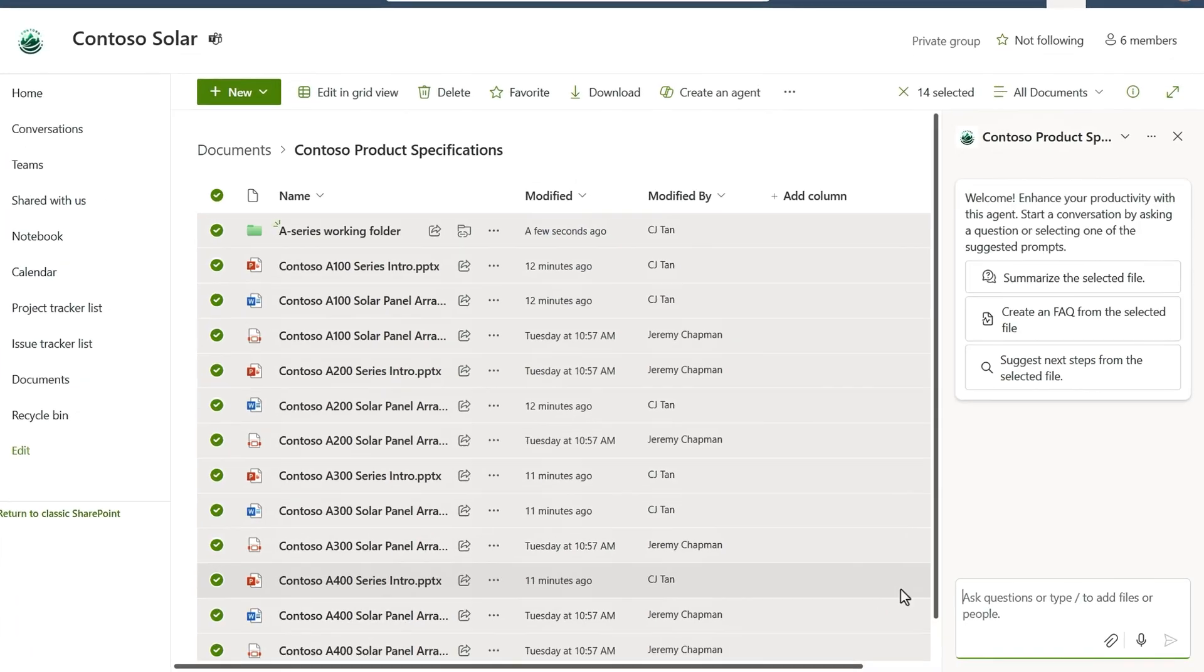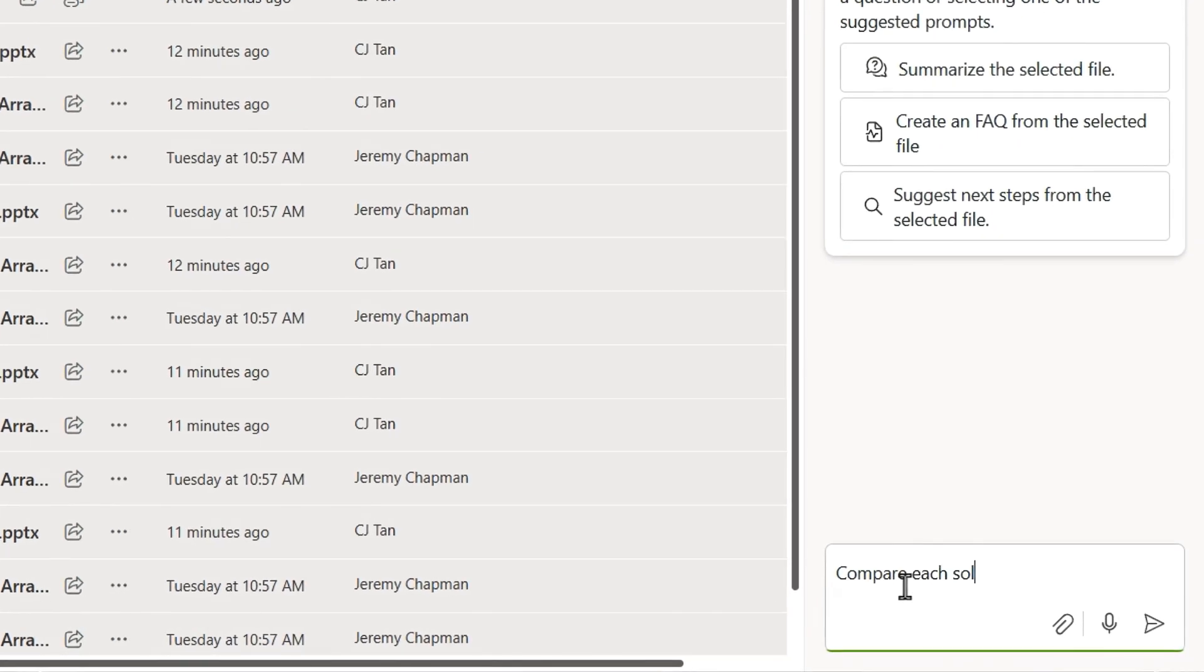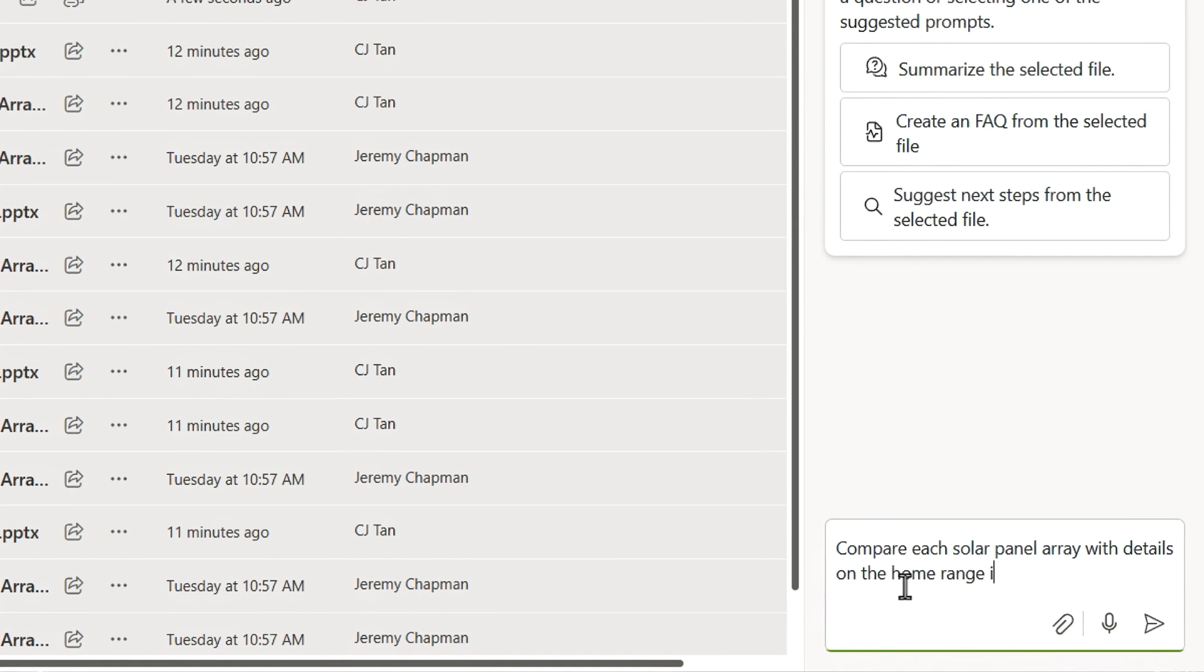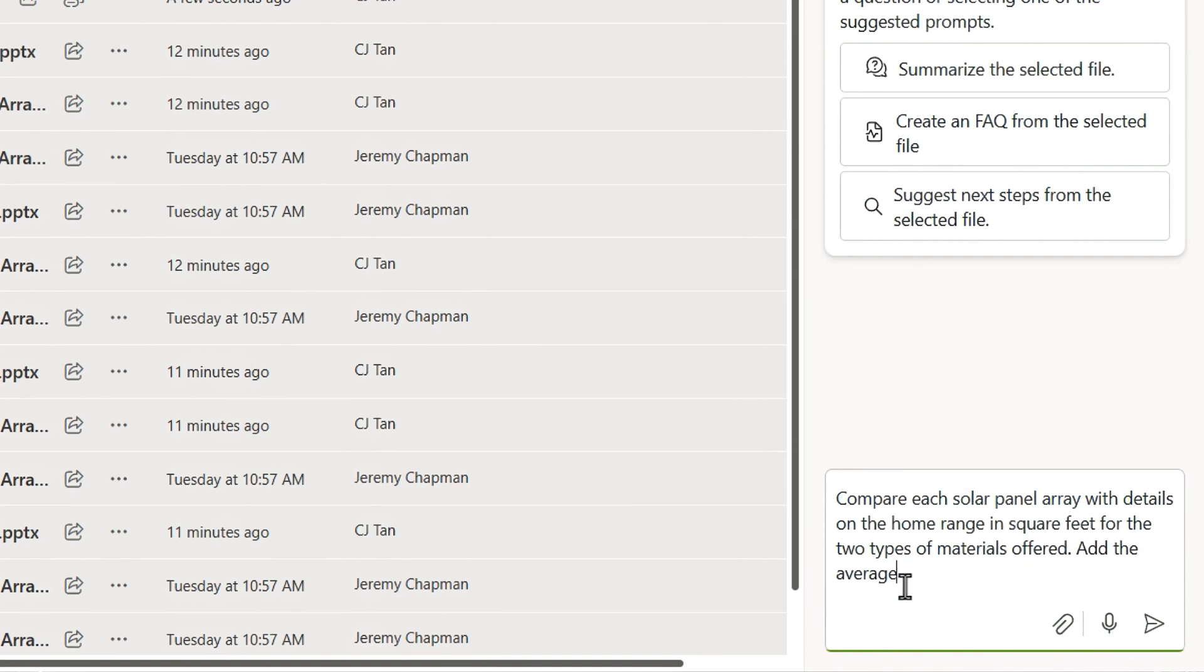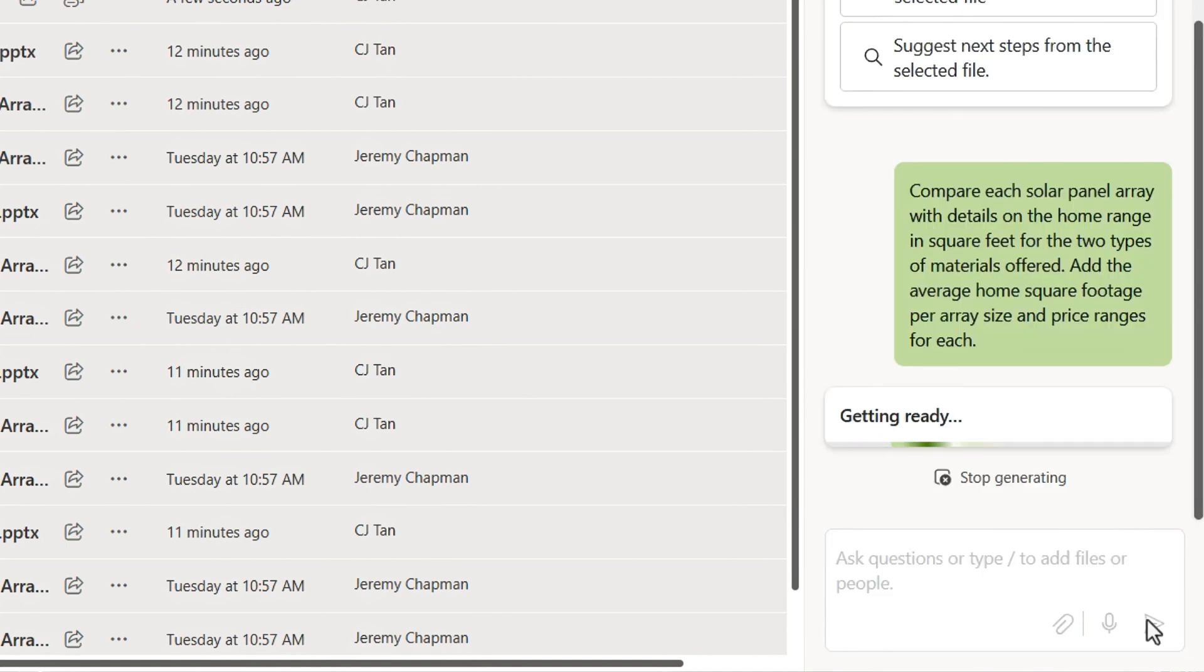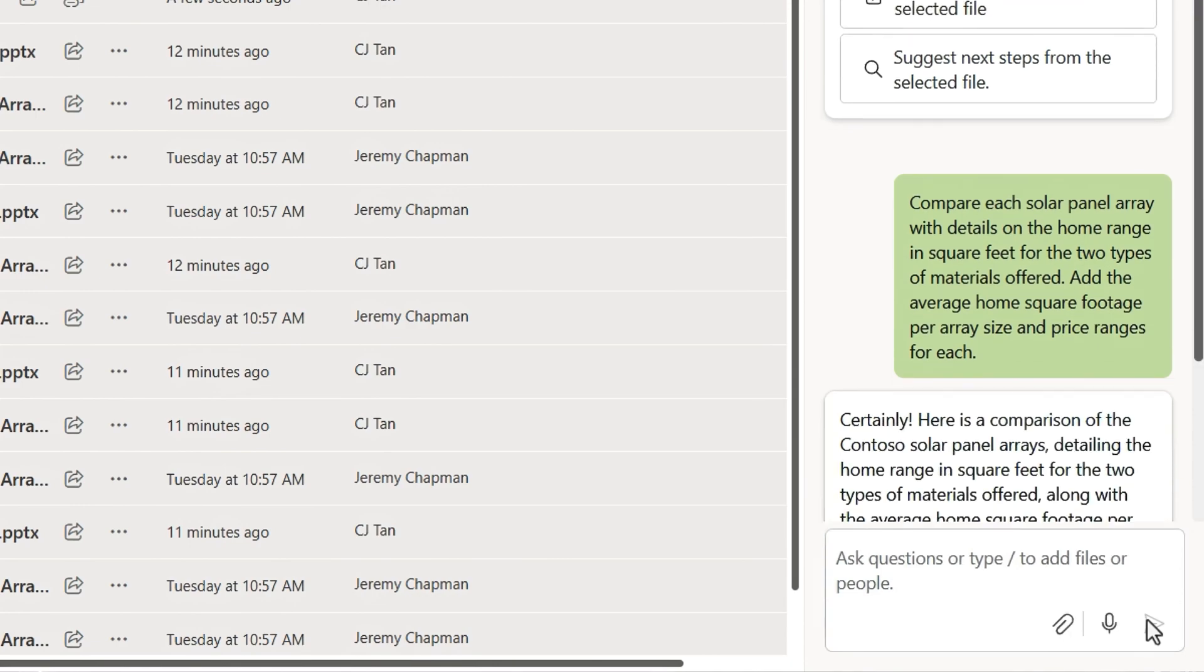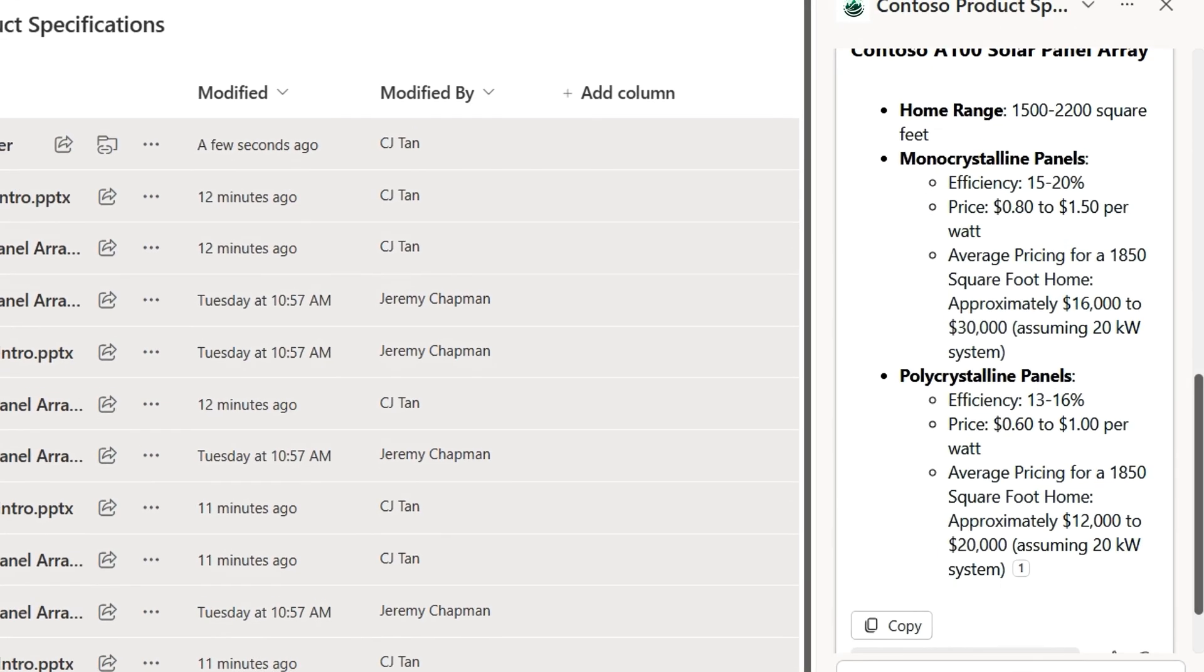So I'll prompt it with, compare each solar panel array with details on the home range in square feet for the two types of materials offered. Add the average home square footage per array size and price ranges for each. And it gives me all the details across the files that I added as grounding information.